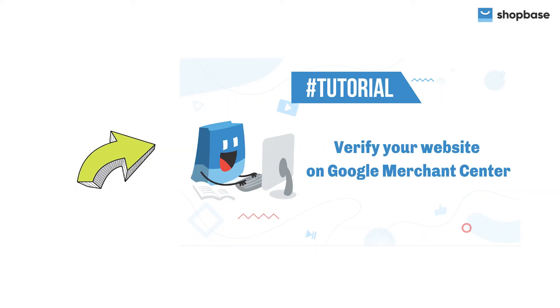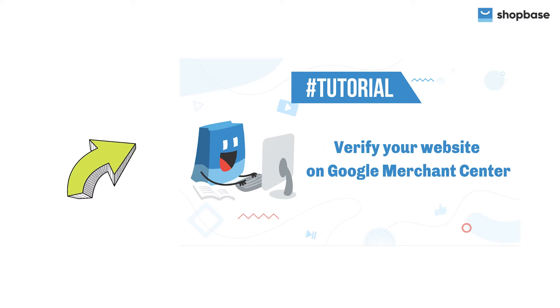Before you can submit your product feeds to your Google Merchant Center account, you need to verify your website on Google Merchant Center first. Please watch our video Verify Your Website on Google Merchant Center for further instructions.